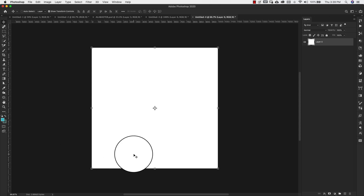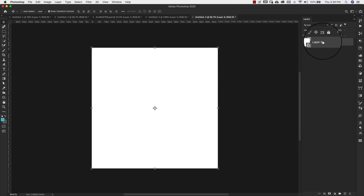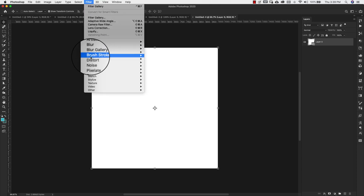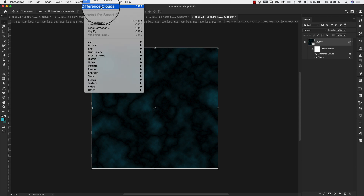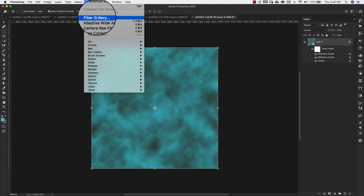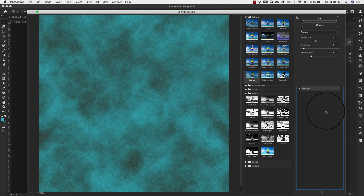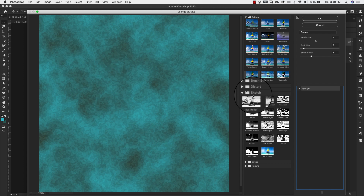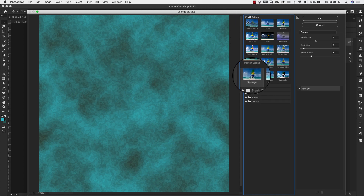I'm going to right-click and convert this to a smart object so we can work with our filters again — since we're working with a very random type pattern, you're better off having the smart object. Once you have that, come up to Filter > Render > Clouds. Then come back up to Filter > Render > Difference Clouds. One more time, use that same Difference Clouds setting just to bring back that color. Then go to Filter > Filter Gallery and we'll start with the Sponge, which is inside the Artistic folder.